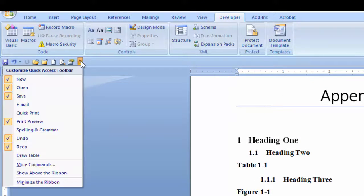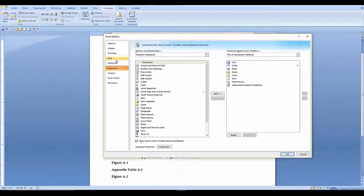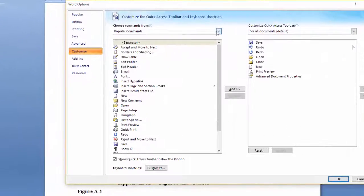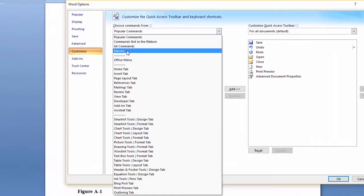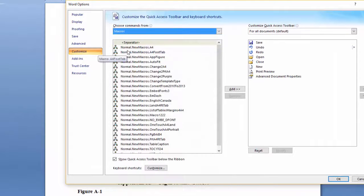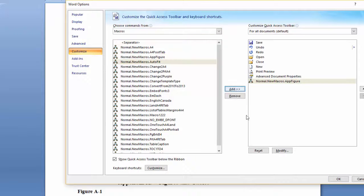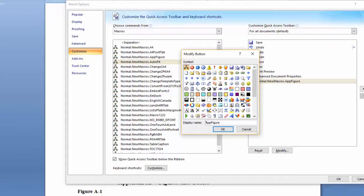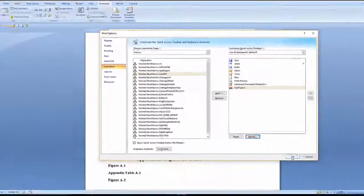To put the macro on the quick access toolbar, click the down arrow. Select more commands. Select macros. Find your macro. Add it. Modify it. Select an icon. Say OK. And OK.